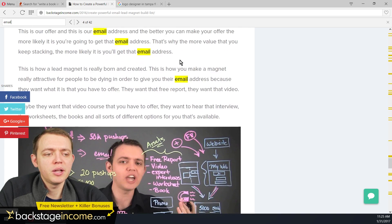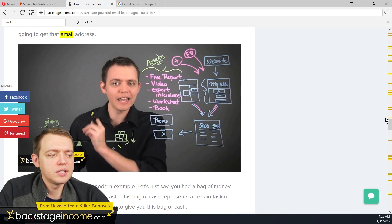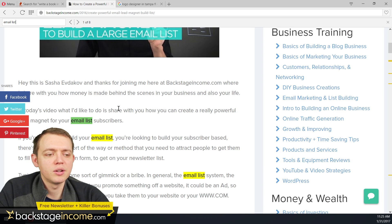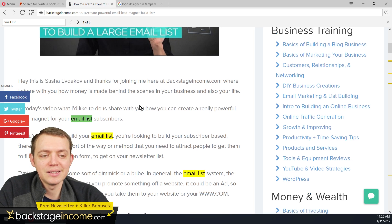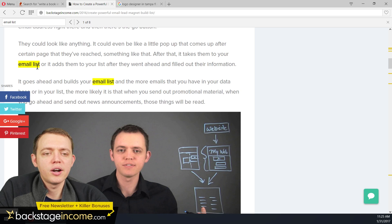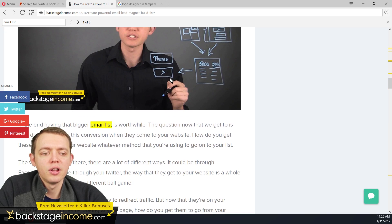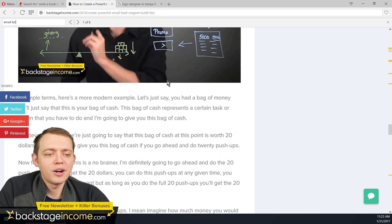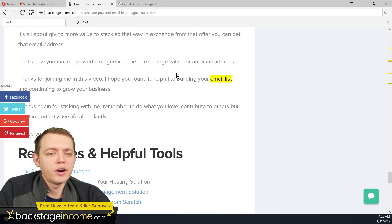You can see the yellow highlighted areas where I'm using the word 'email' — it appears multiple times throughout the post. Now if you search for 'email list' — something more specific — there's a little less density. As you get more specific, there'll be fewer occurrences of those keywords. You can see that 'email list' as a two-word phrase is still used a handful of times throughout this post, but not everywhere.